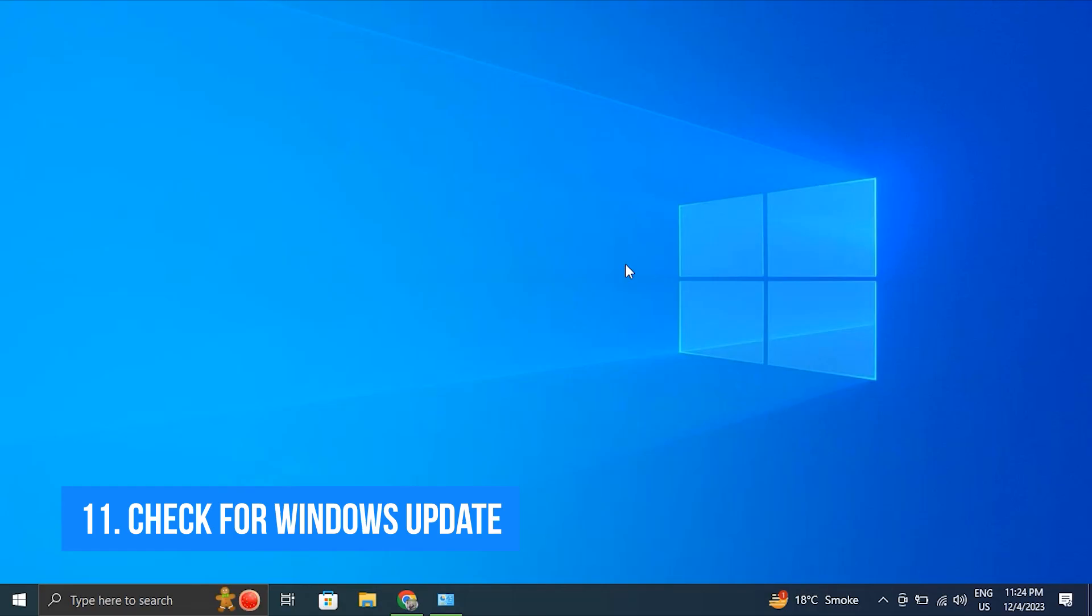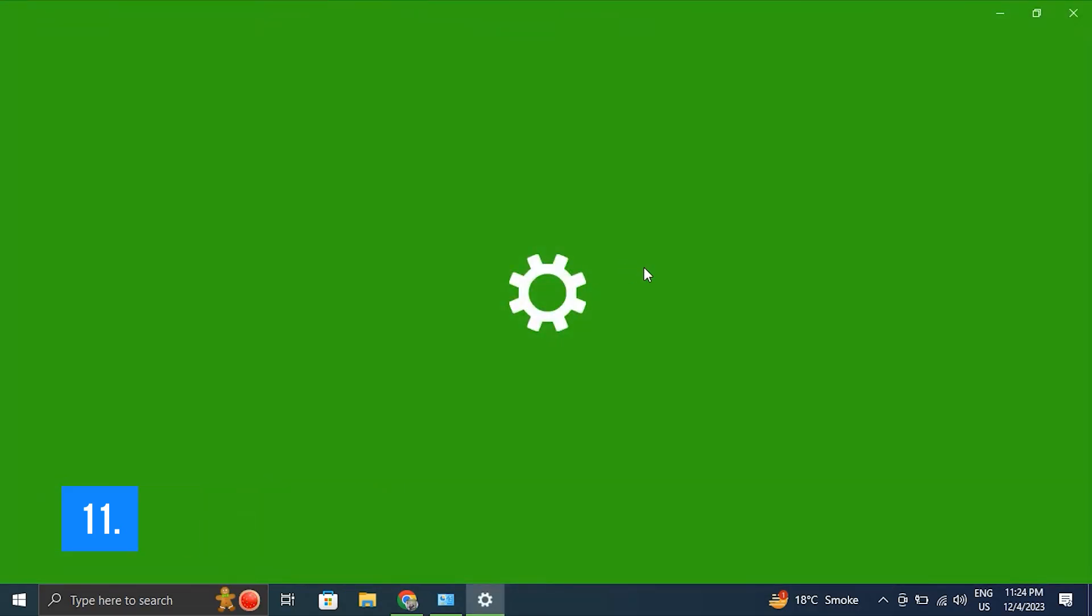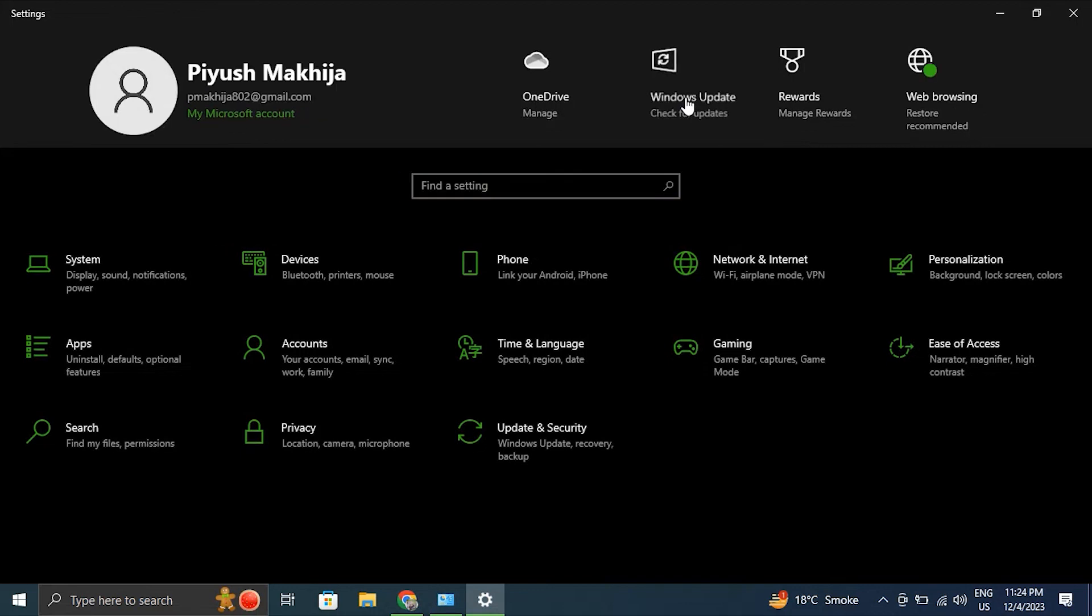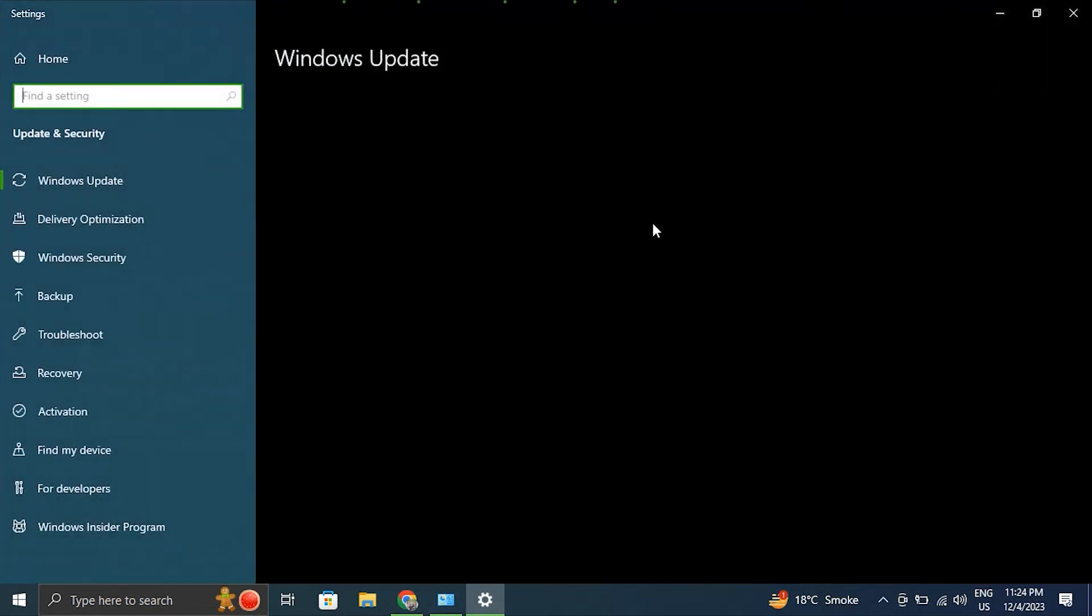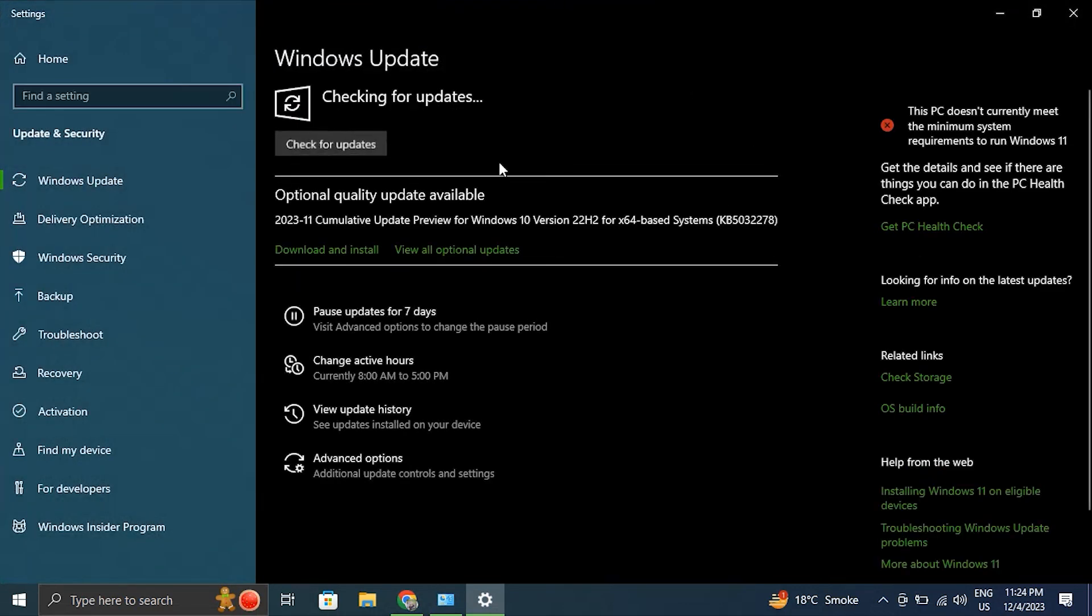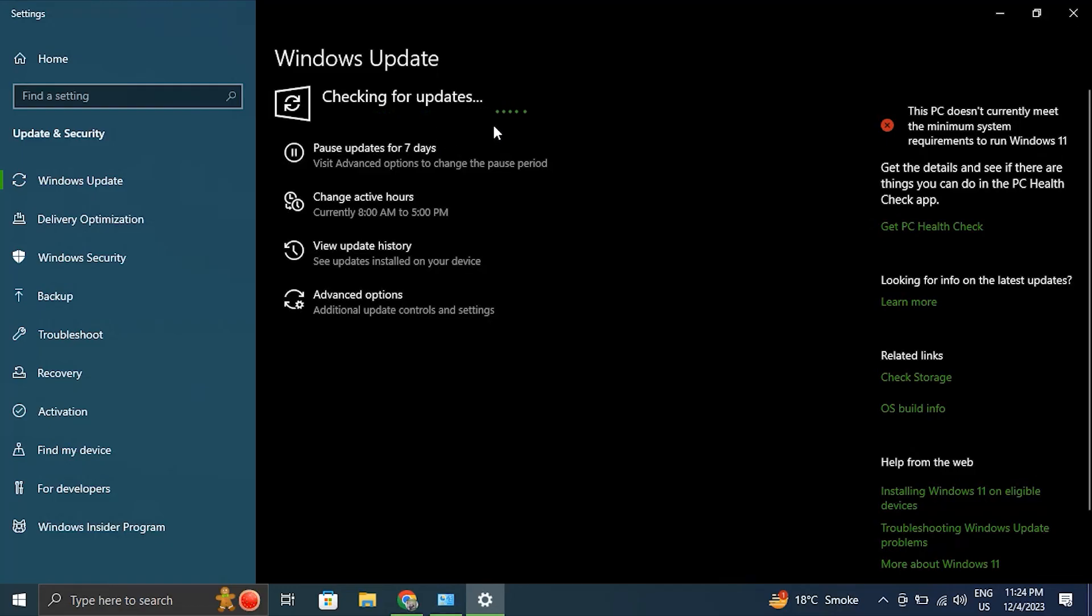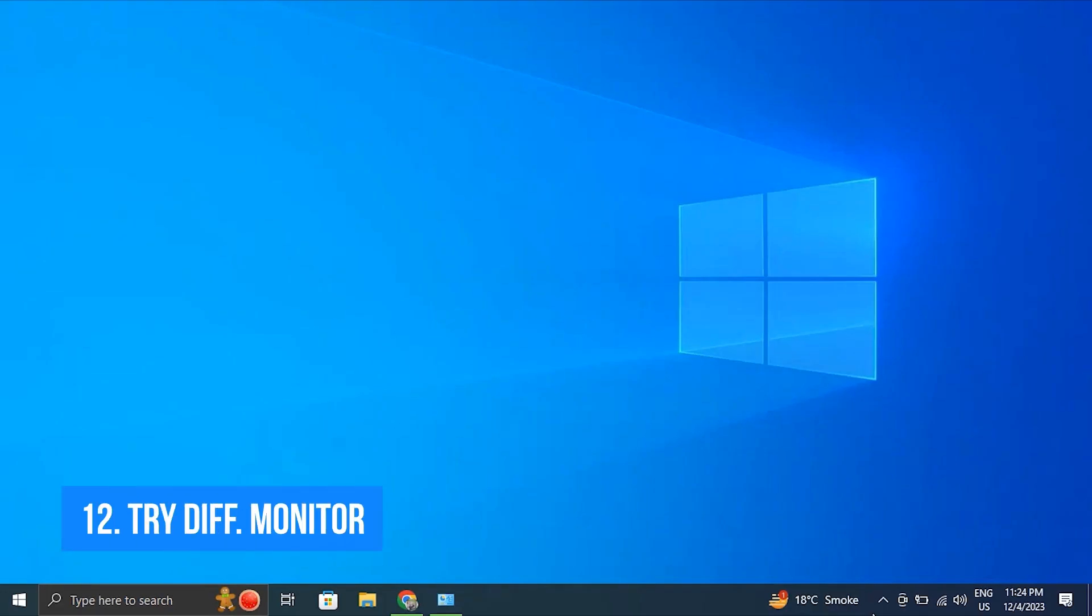Number 11: check for Windows update. For this, open Settings by pressing Windows plus I key. Then from there, choose Windows Update and simply click on Check for Updates. Windows will automatically search for available driver updates and download them.